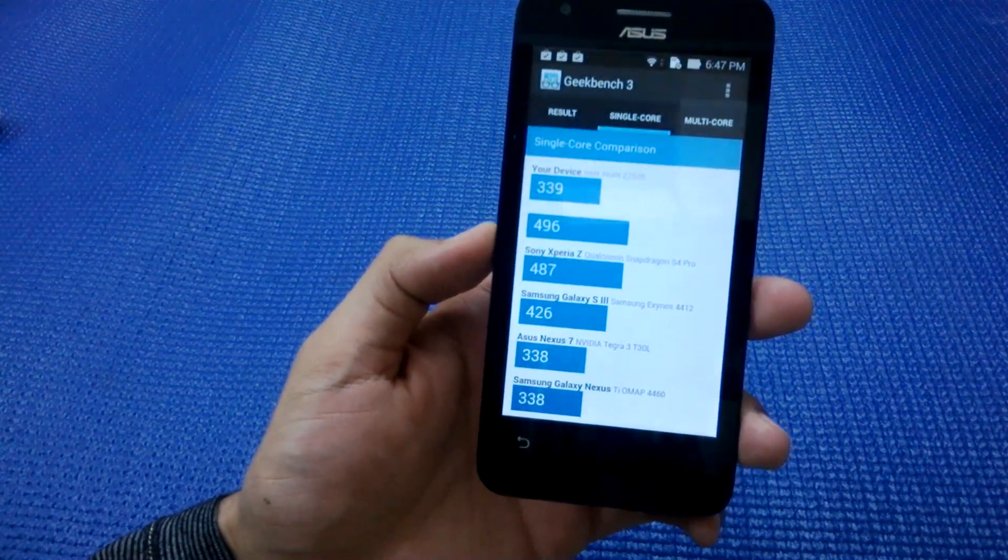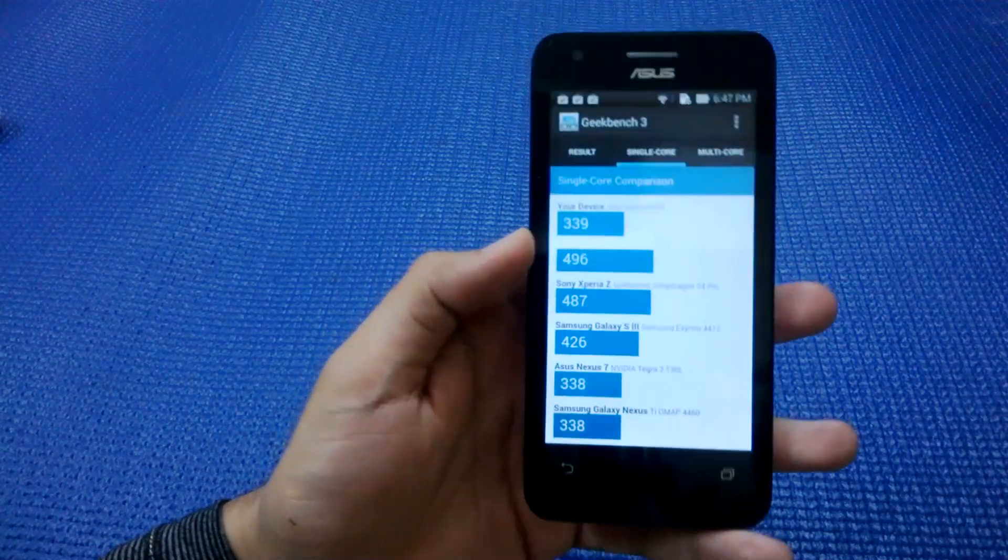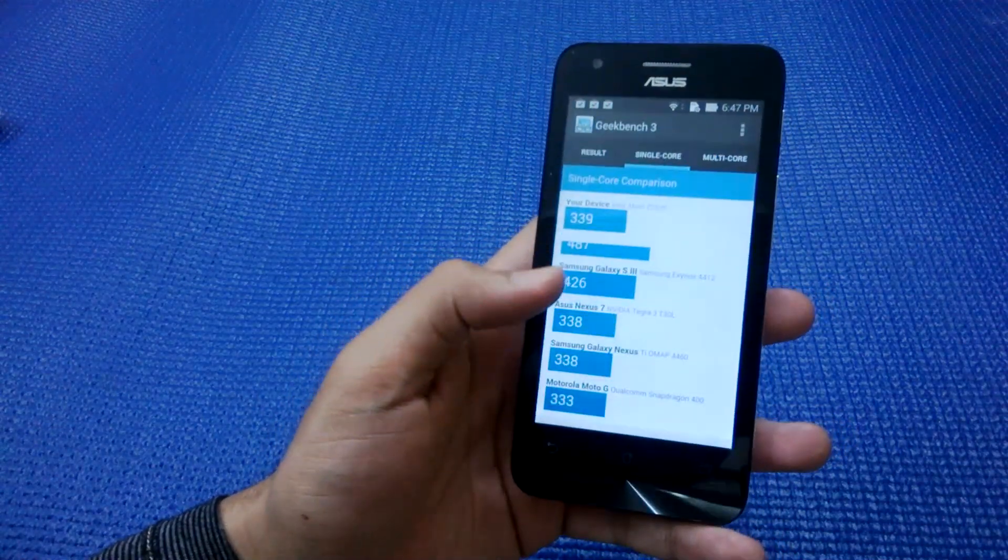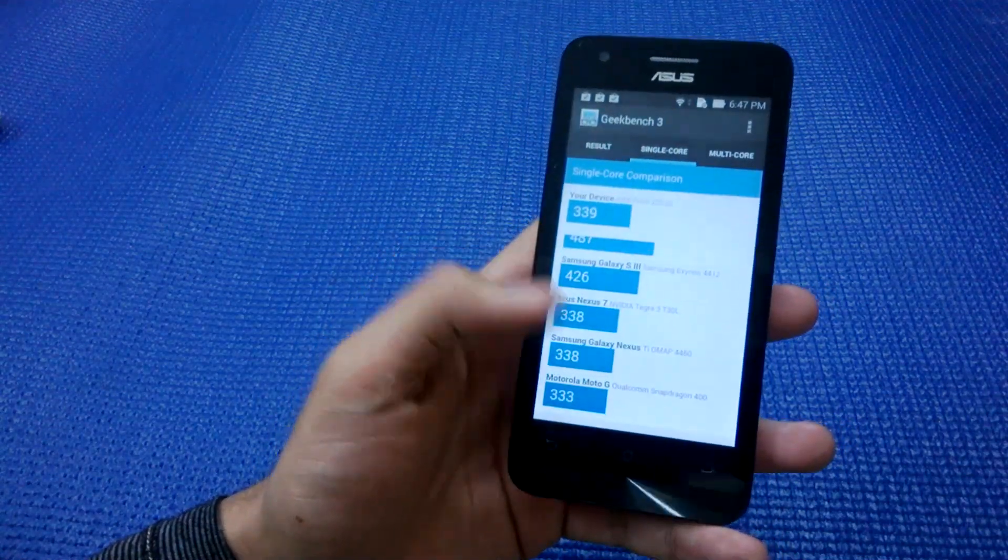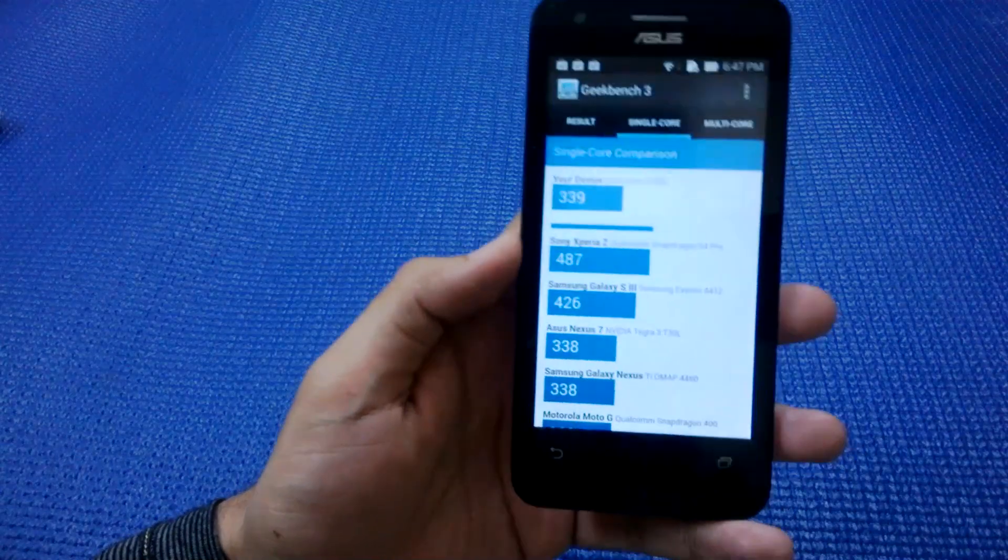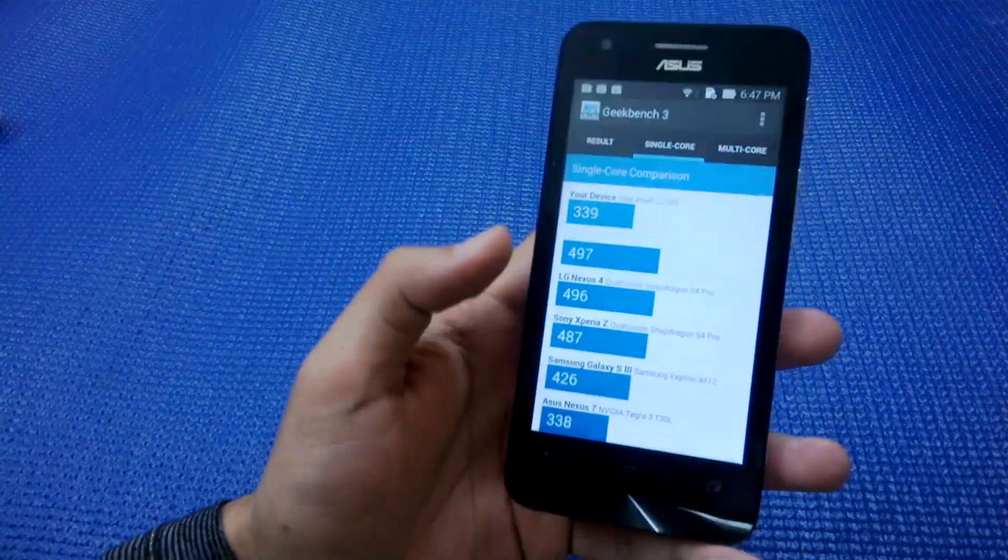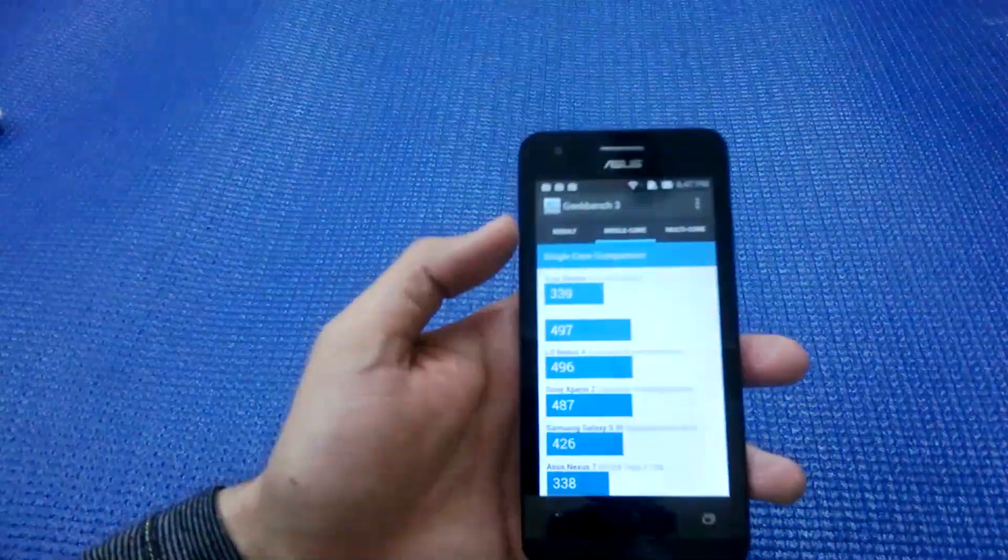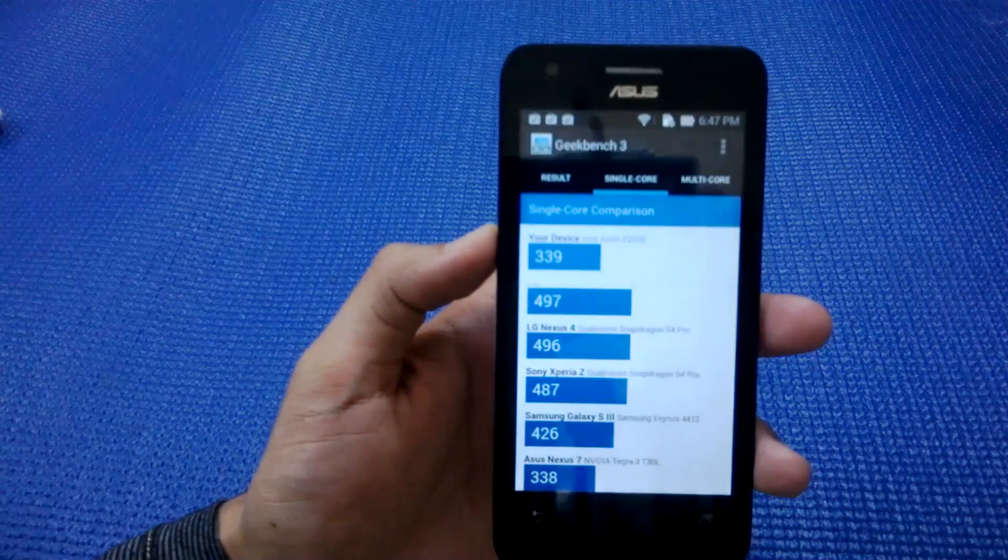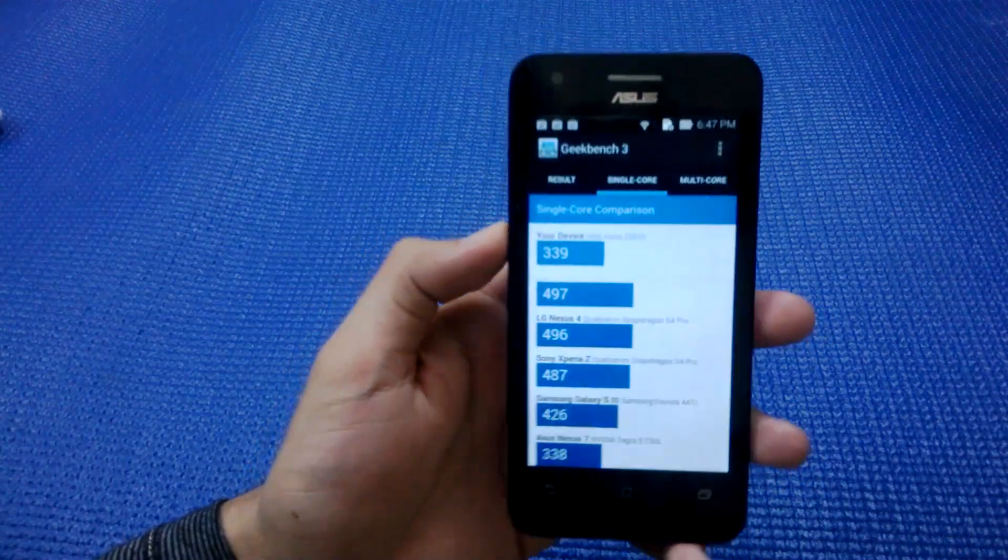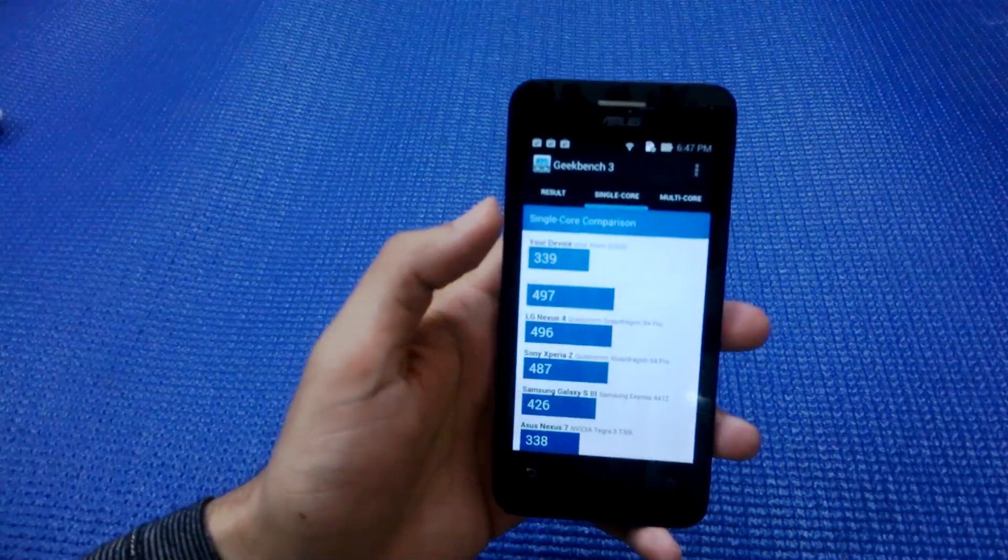Also Samsung Galaxy Nexus smartphone, Motorola Moto G. All these are older devices and Zenfone C is ranking alongside them. A thing to notice is that single-core score is not very important.